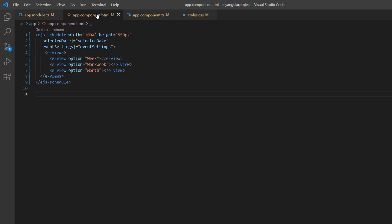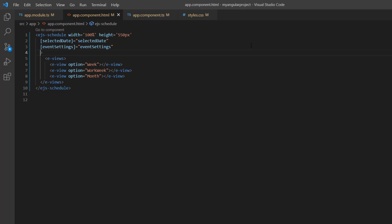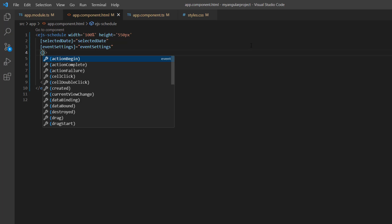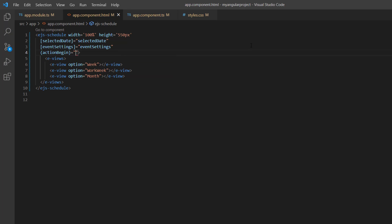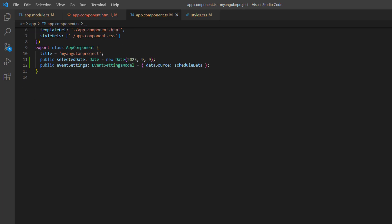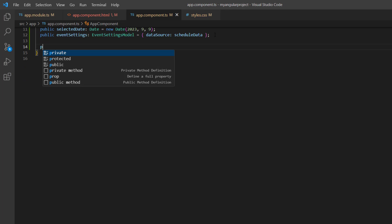Then I need to add the toolbar item to export the calendar. To do that, I include the actionBegin event and assign the callback method onActionBegin.